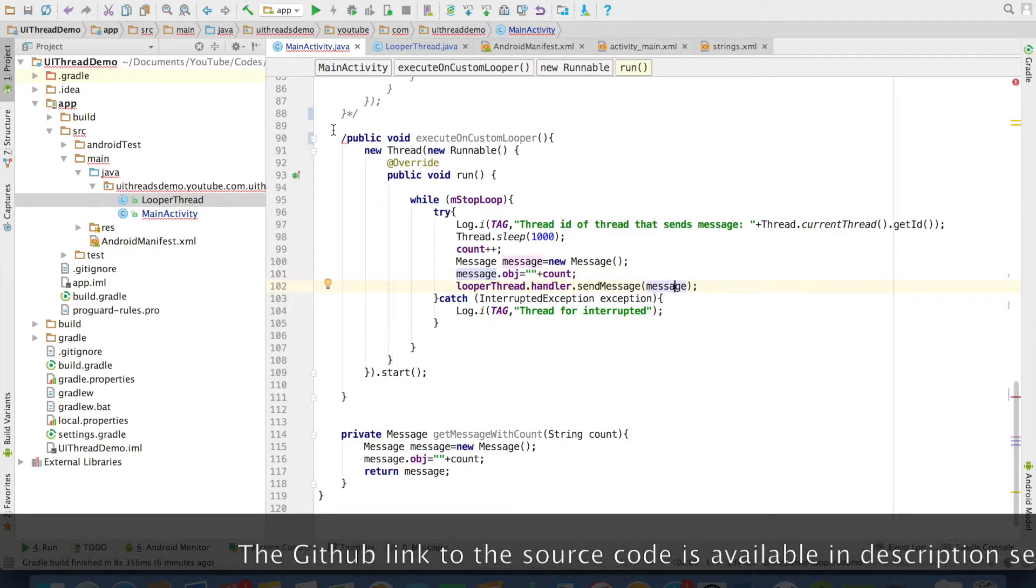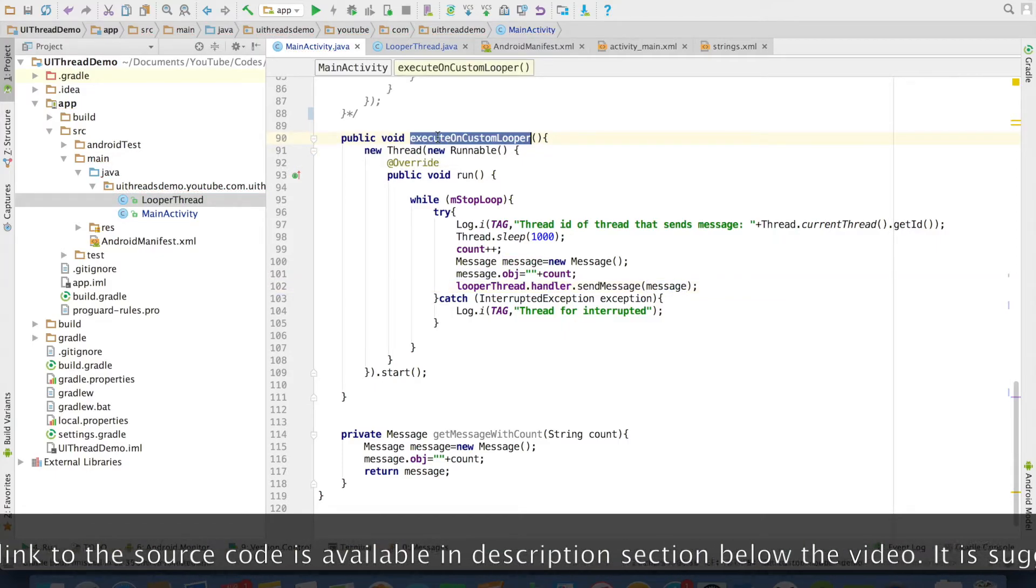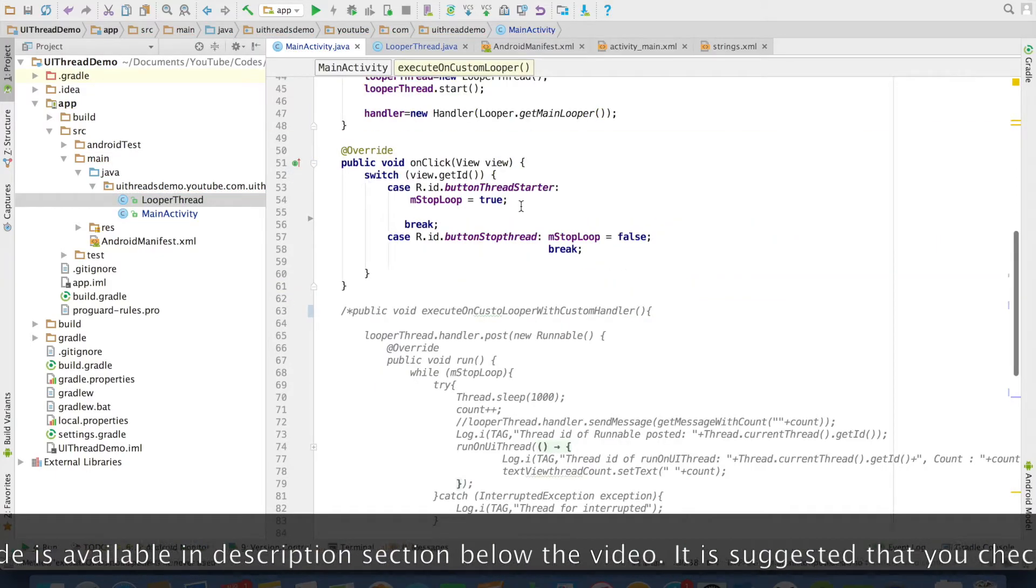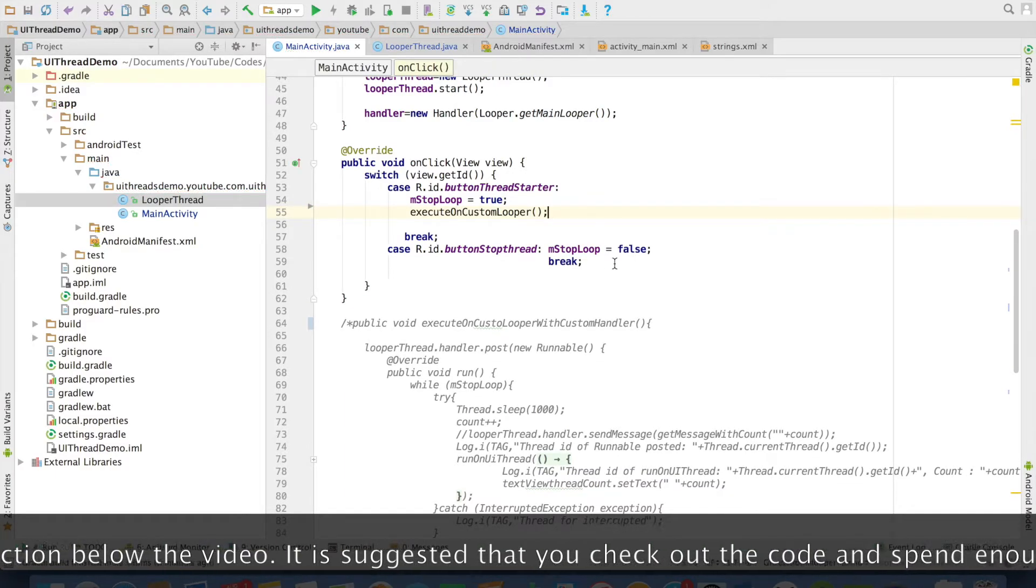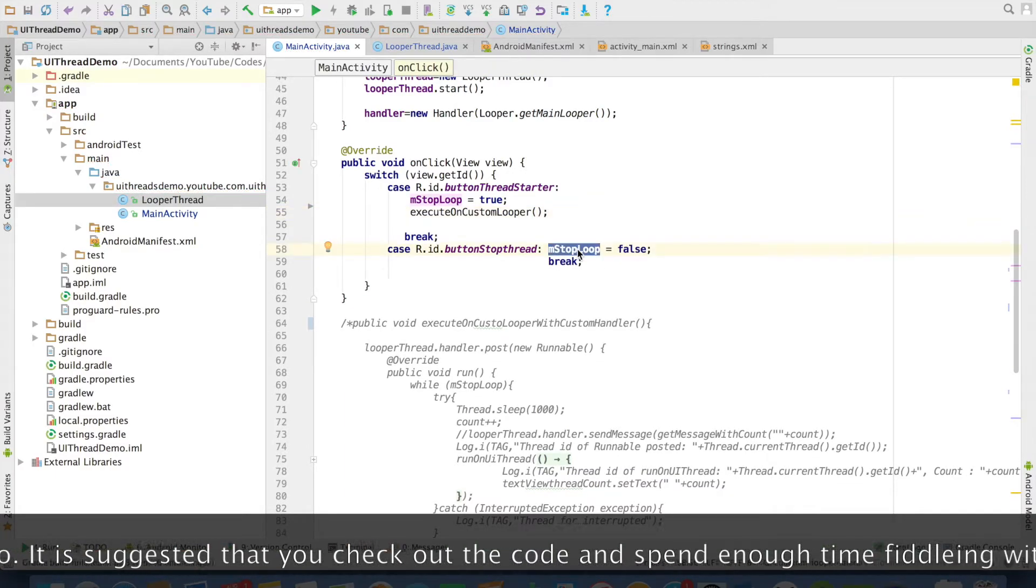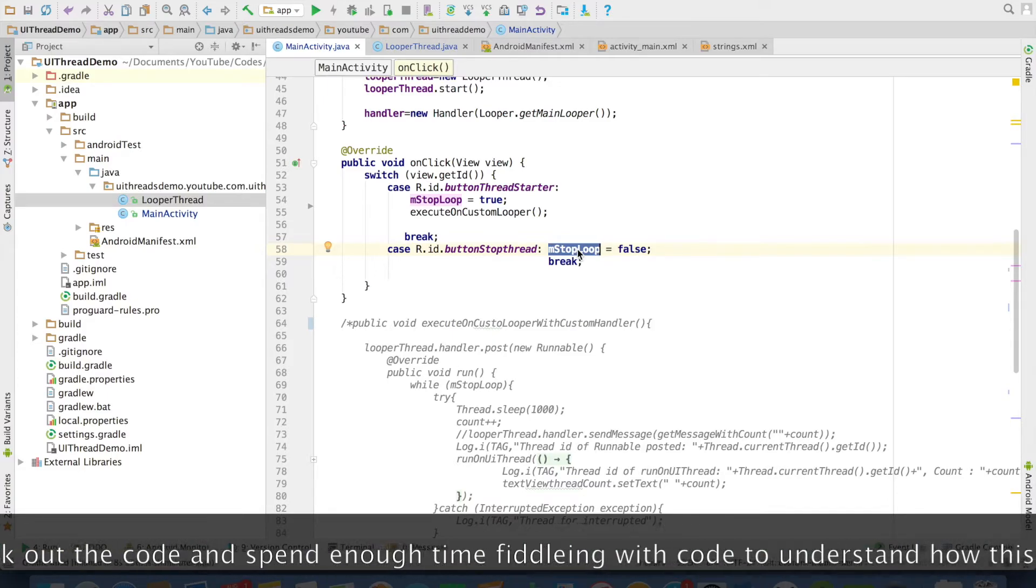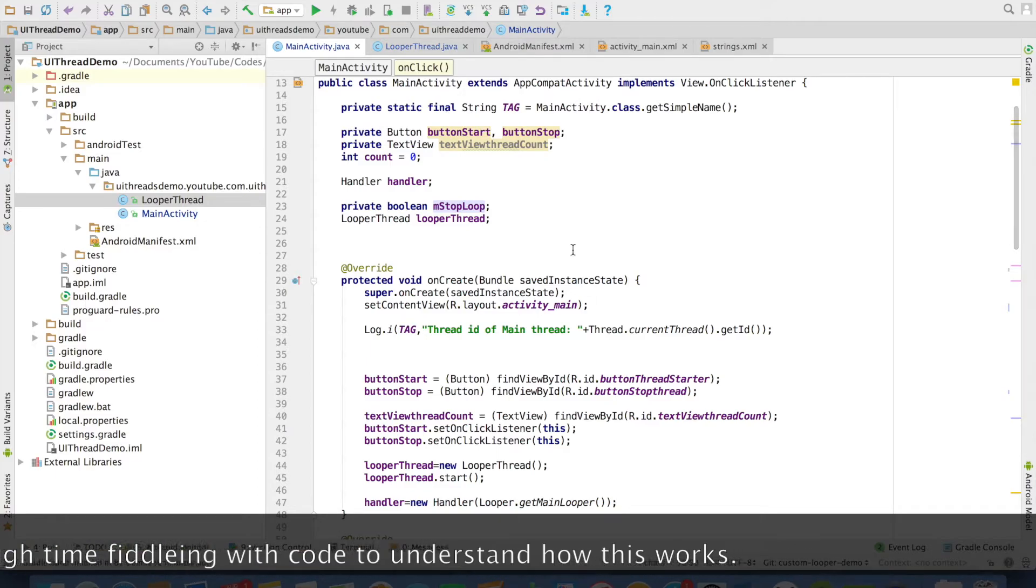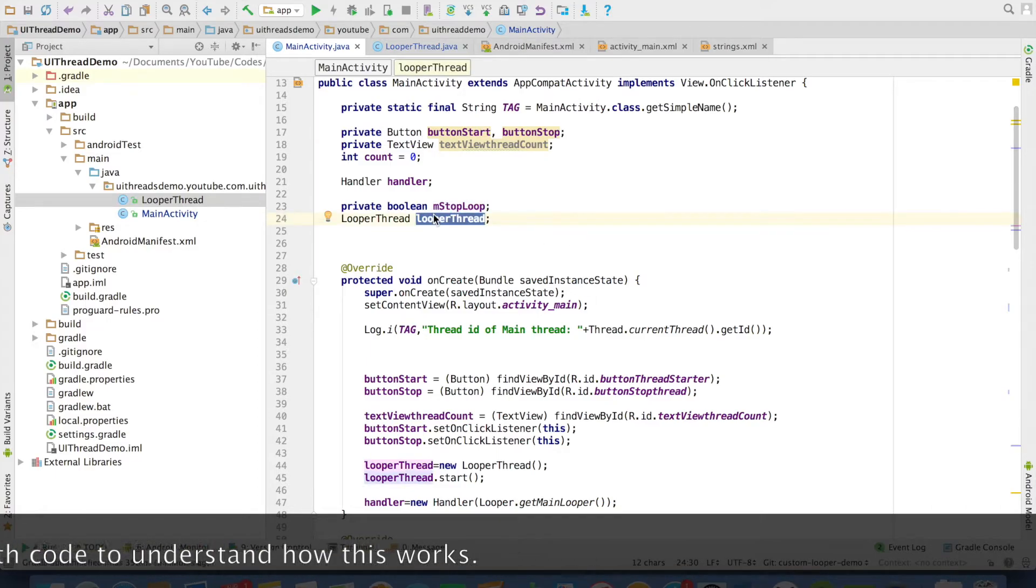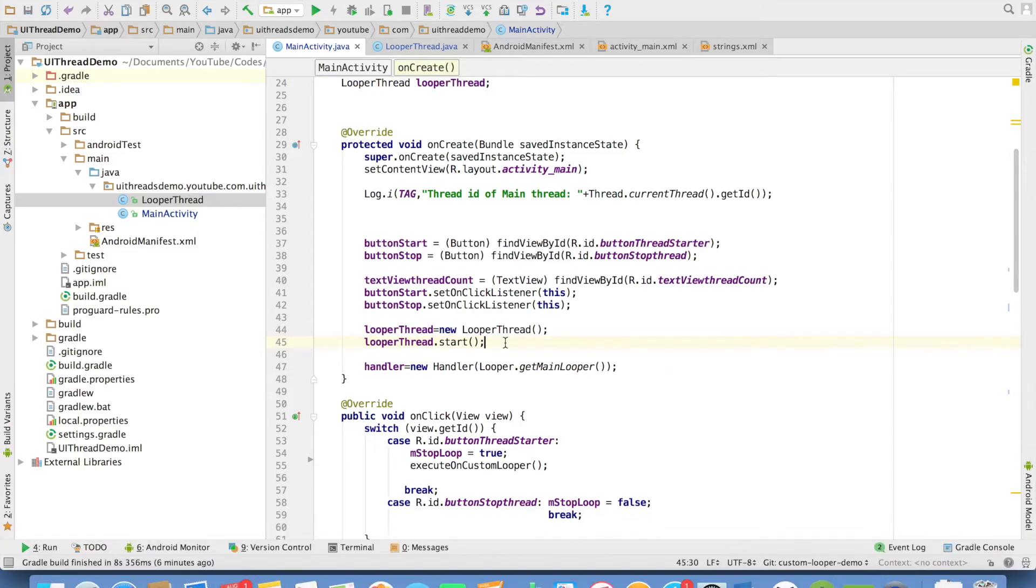And that is what execute on looper thread does. I will be invoking this particular method when I click on the thread start button. And then I will be making the yum stop loop boolean variable equals to false whenever I click on the stop thread button. And another important aspect is I have created an instance of looper thread here in the main activity. Here at line number 44, I have instantiated it and then I have started the looper thread.